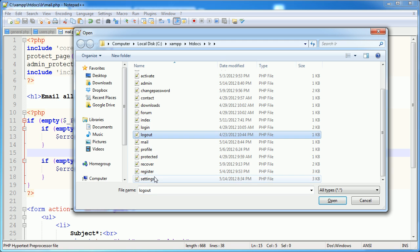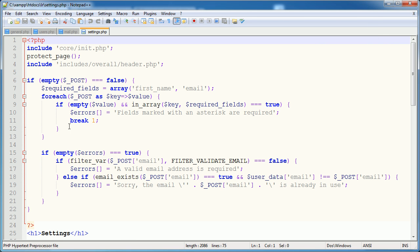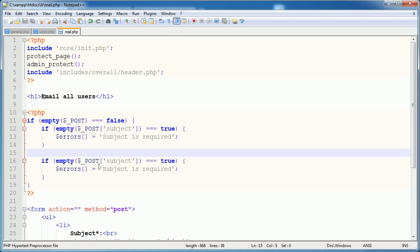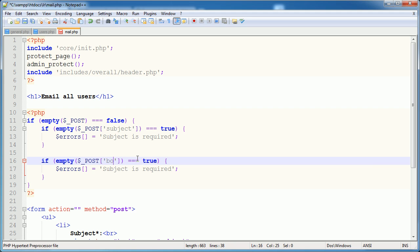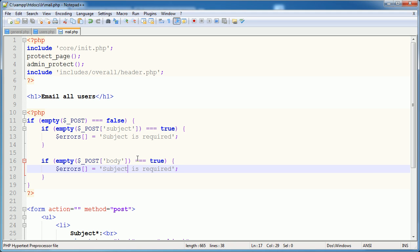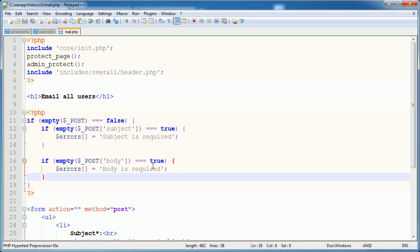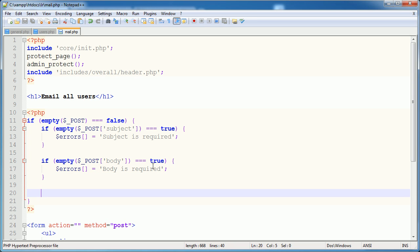So for example, in settings, we use this foreach loop really because we have more potential for more fields here. So here we're just doing two if statements. So we need to check the body. And if a result of empty on body is true, we want to say body is required.